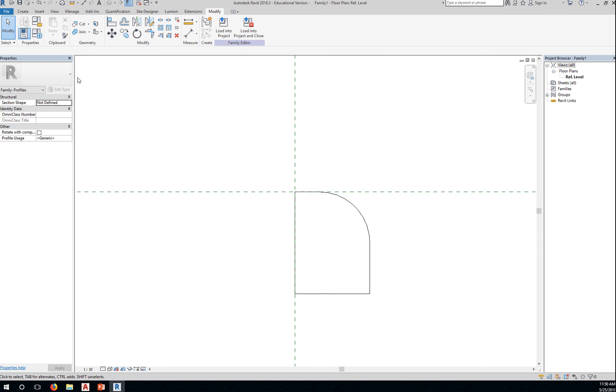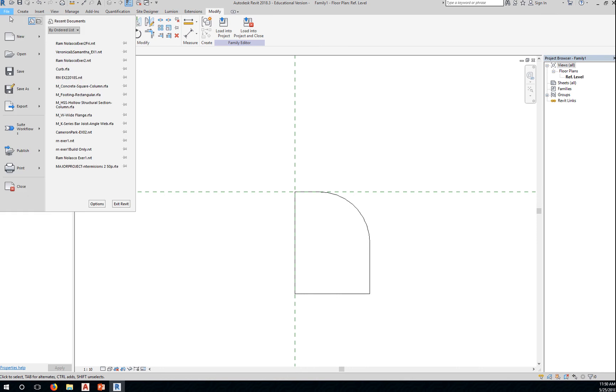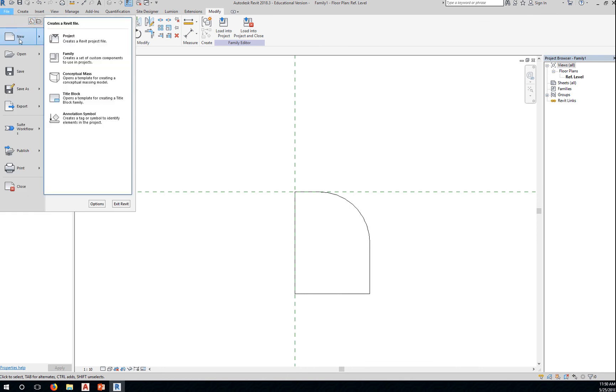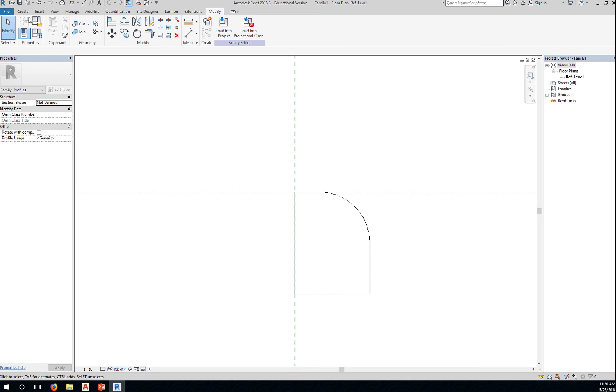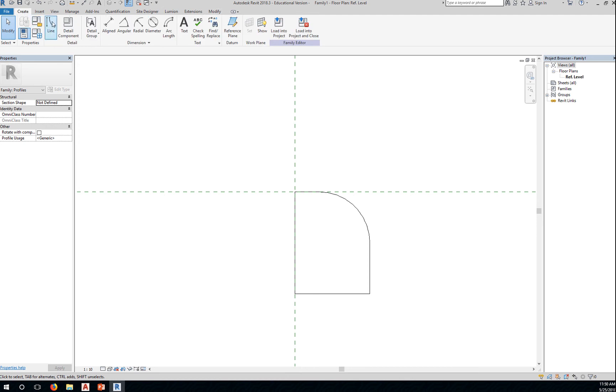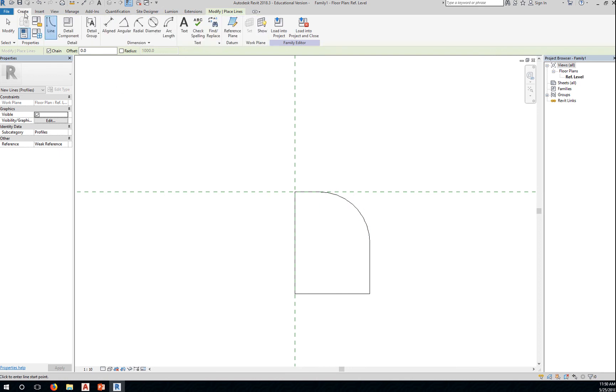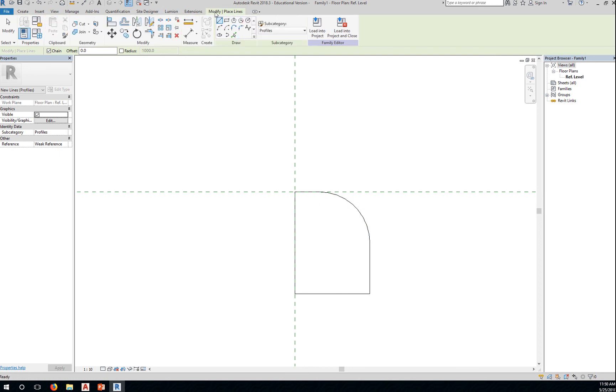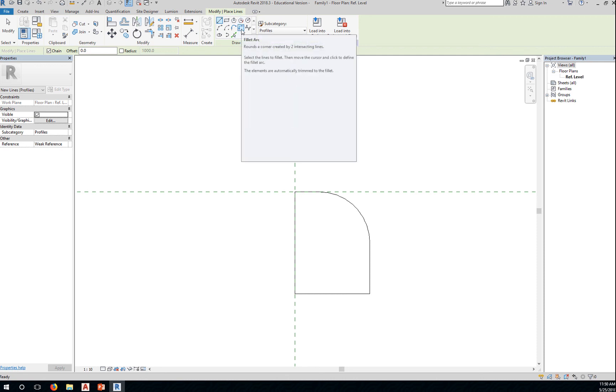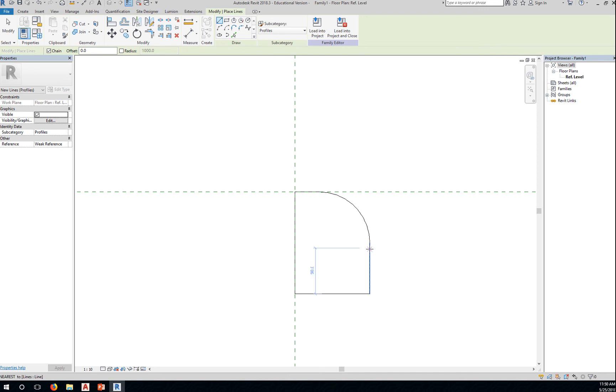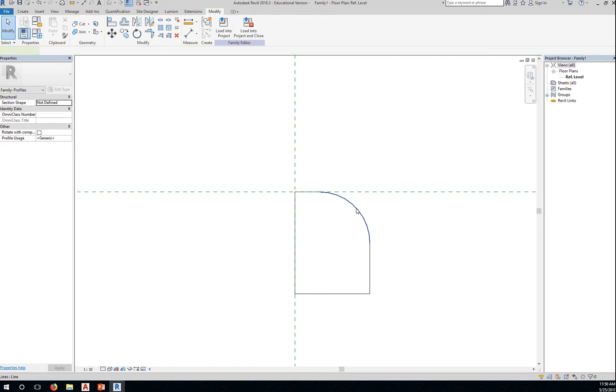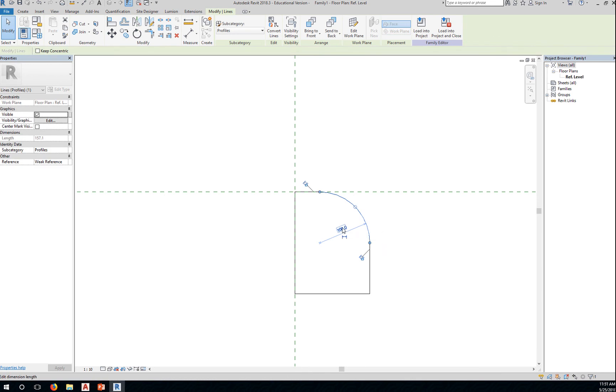Okay, so create a new family. Once you're in the family editor, use the line tool to create these lines. And then once you have the lines, go to modify, place lines, and select fillet arc. Select the two lines, drag it down to create the radius, and then click that radius and the temporary dimension to change the radius.